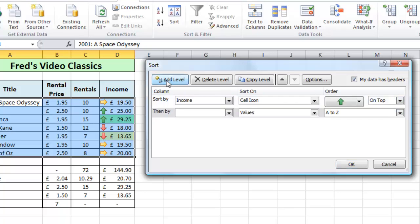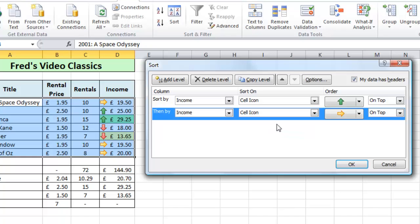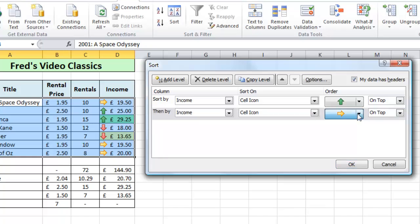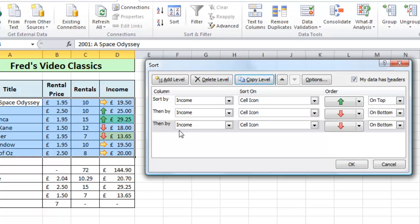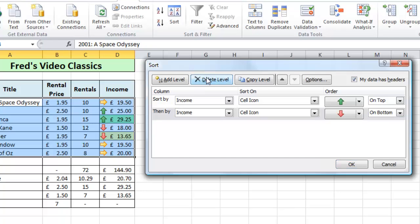I'm now going to add a level and choose the same income column for the sorting option. Again in the 'sort on' drop-down I'll choose cell icon, then in the order drop-down choose the red arrow and set it to 'on bottom'. If I wanted to add a third level I could copy the existing level, which duplicates it so I only need to change the last two options. If I've added something I want to remove, I just make sure it's highlighted and click 'delete level'.